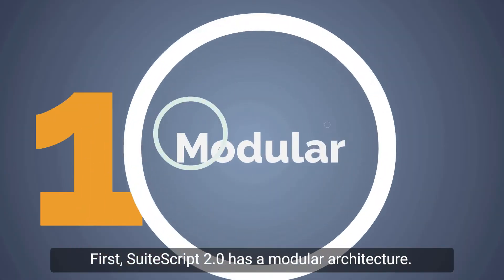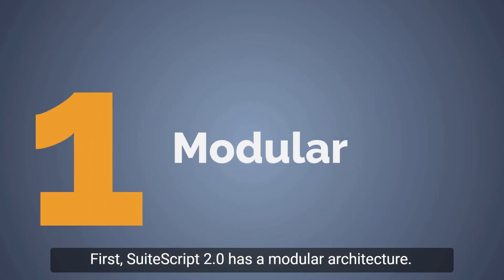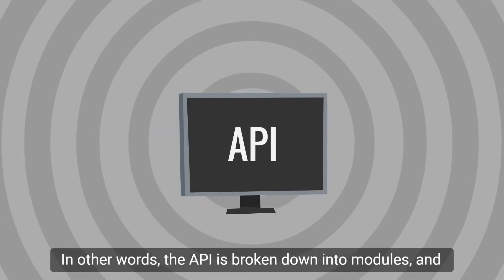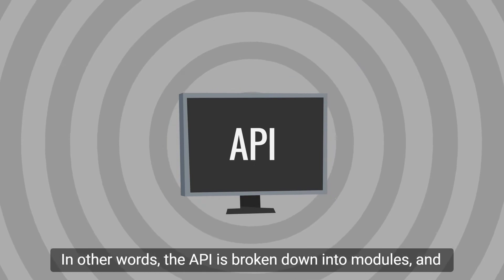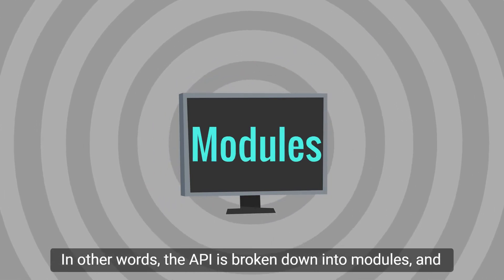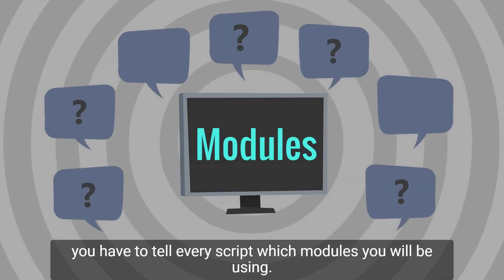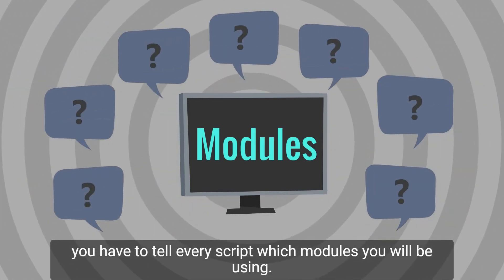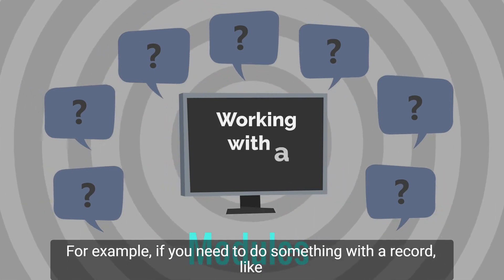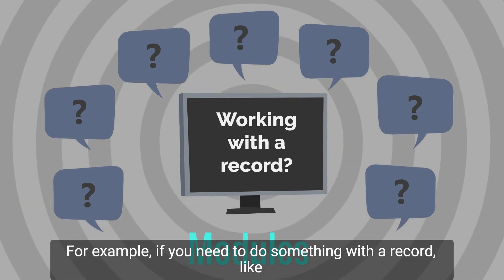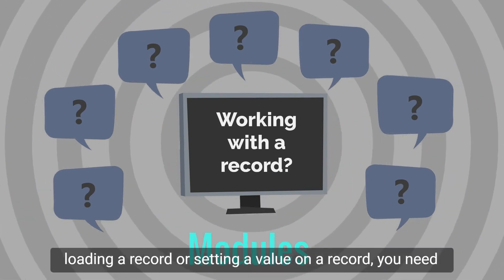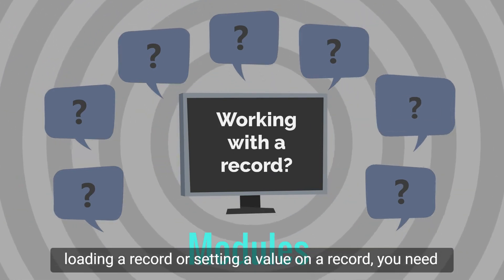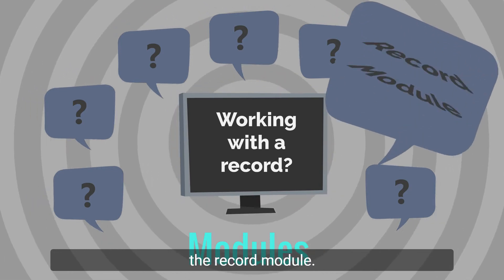First, SuiteScript 2.0 has a modular architecture. In other words, the API is broken down into modules and you have to tell every script which modules you will be using. For example, if you need to do something with a record like loading a record or setting a value on a record, you need the record module.